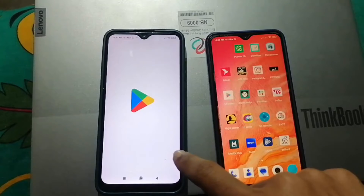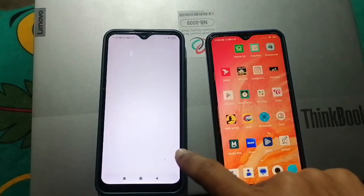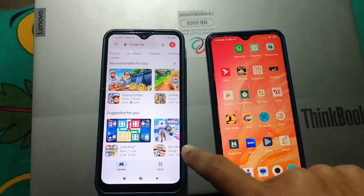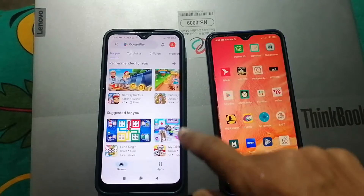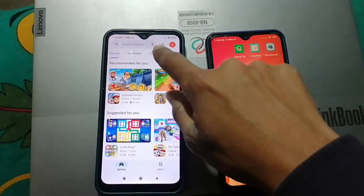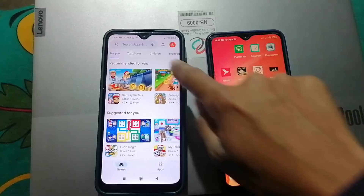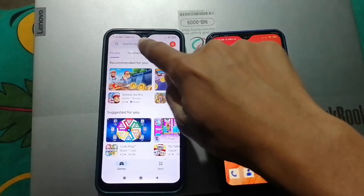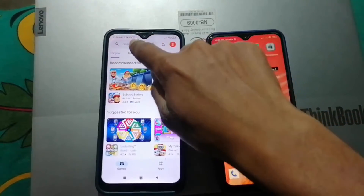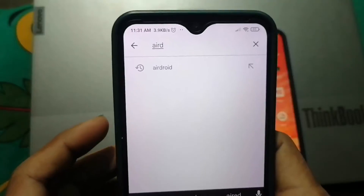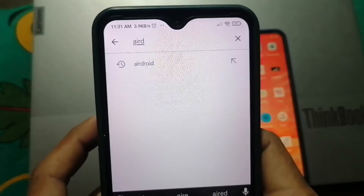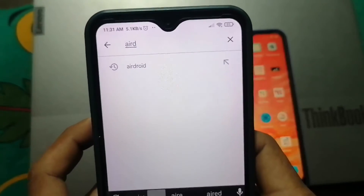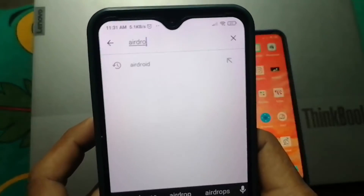After that you need to install an application on this device. Search for AirDroid — A-I-R-D-R-O-I-D.